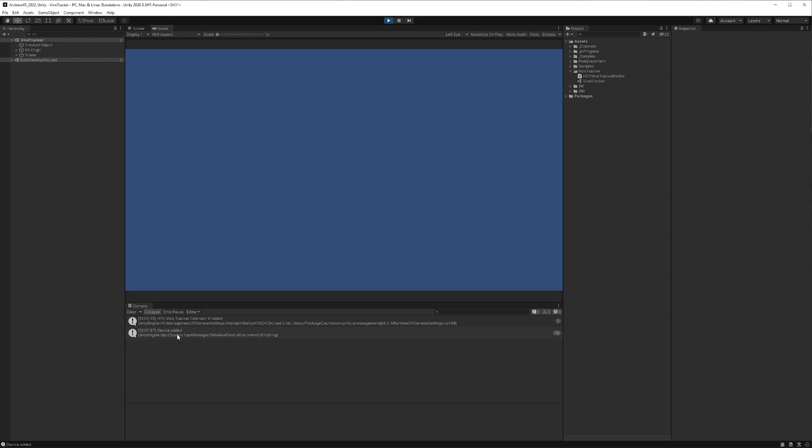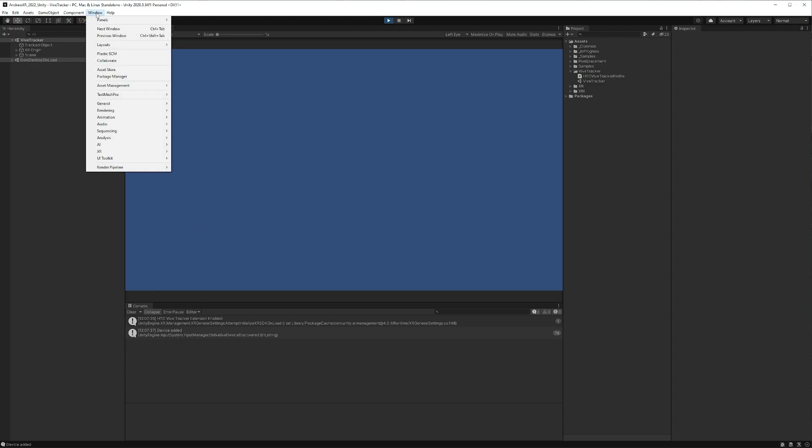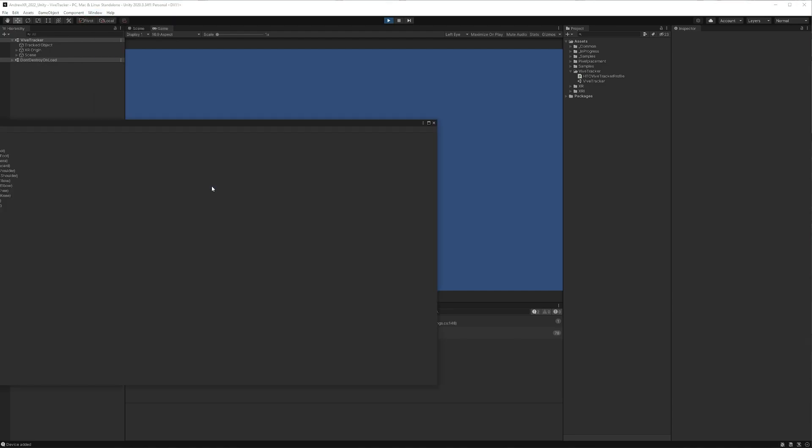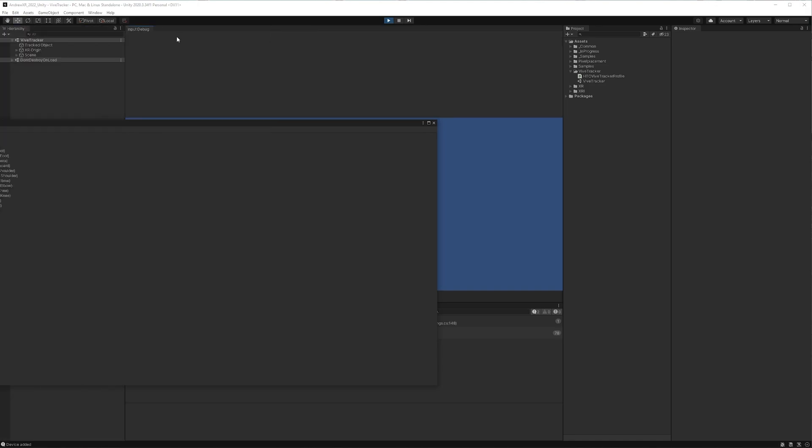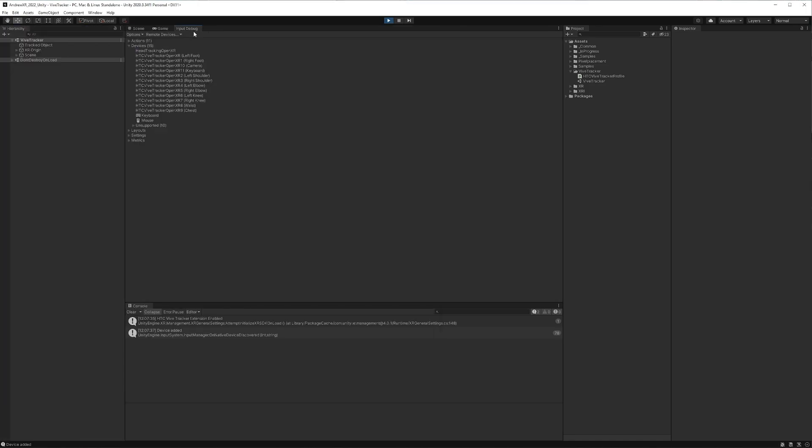But now let's see if we can actually get some values. If we go up to Window, we're going to go to Analysis, and then we'll go to our Input Debugger. And you'll notice that we have all of these different Vive Tracker profiles essentially.